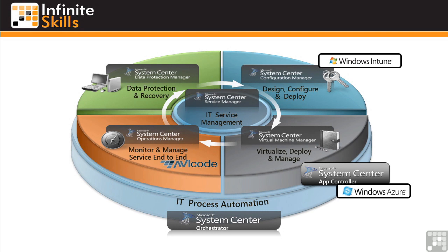As I look at this diagram, some of these names may seem familiar, but all of these now are just components of the greater System Center 2012 solution.